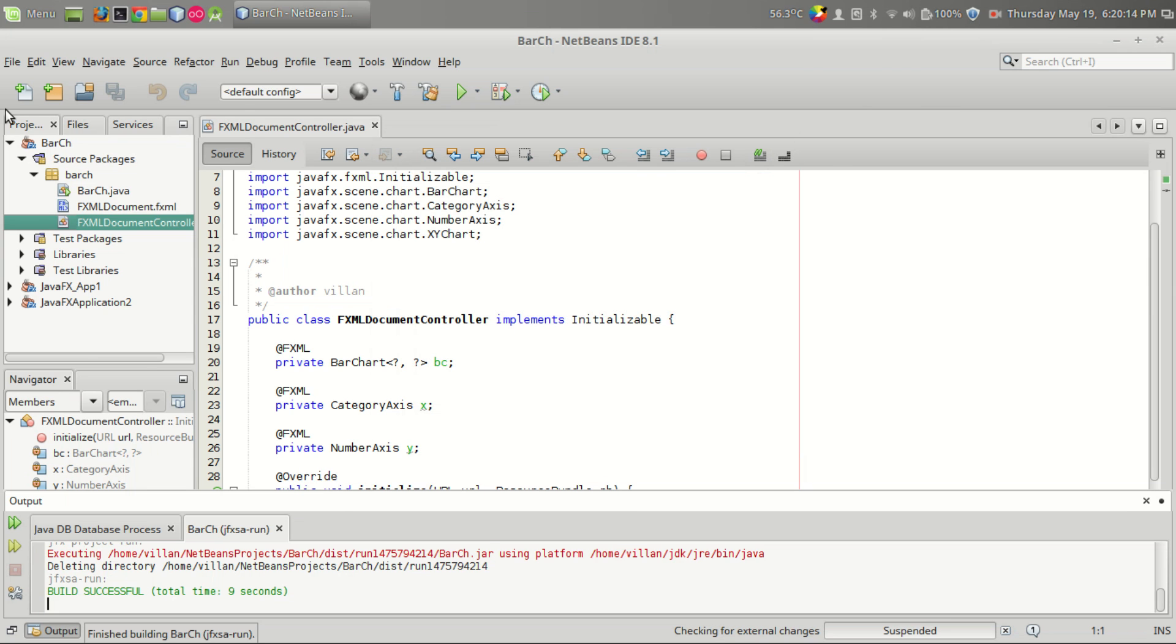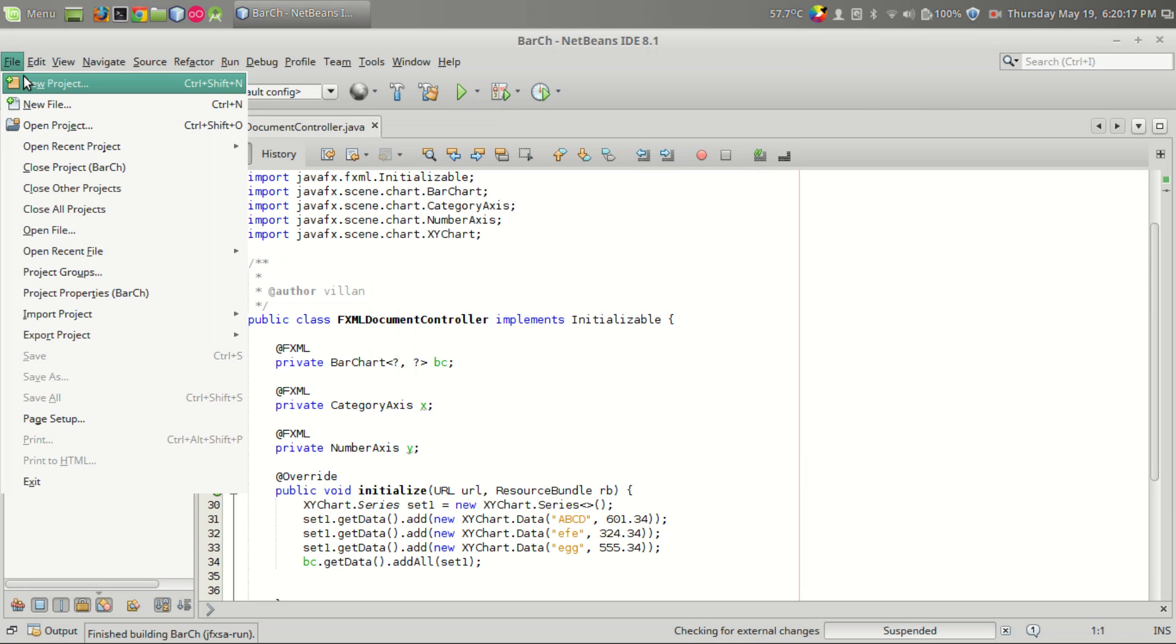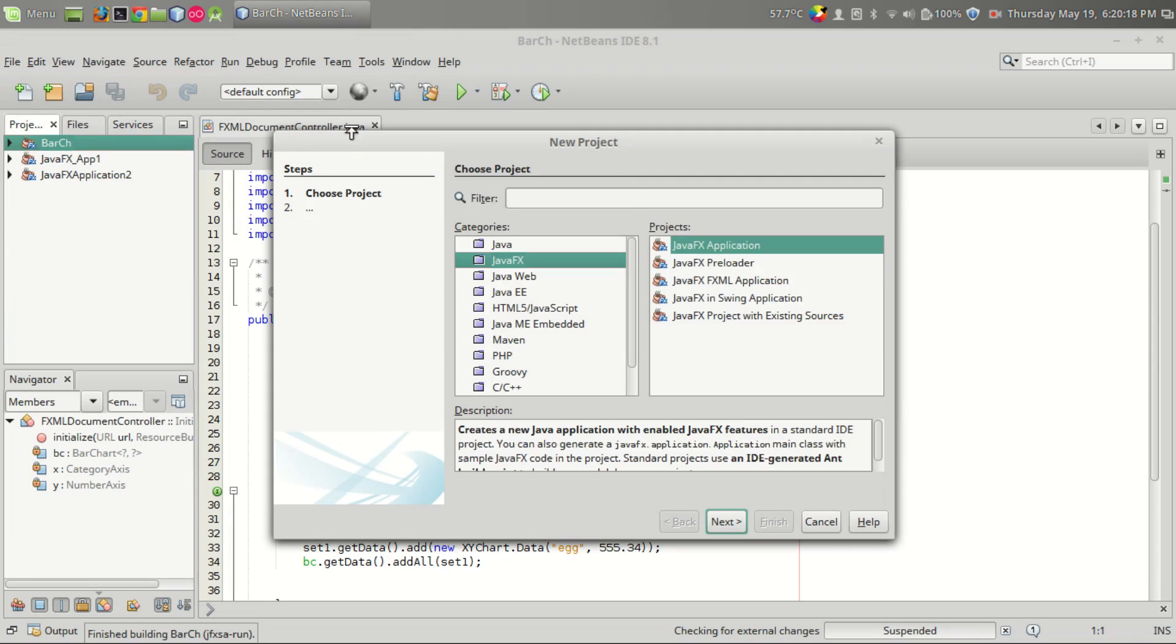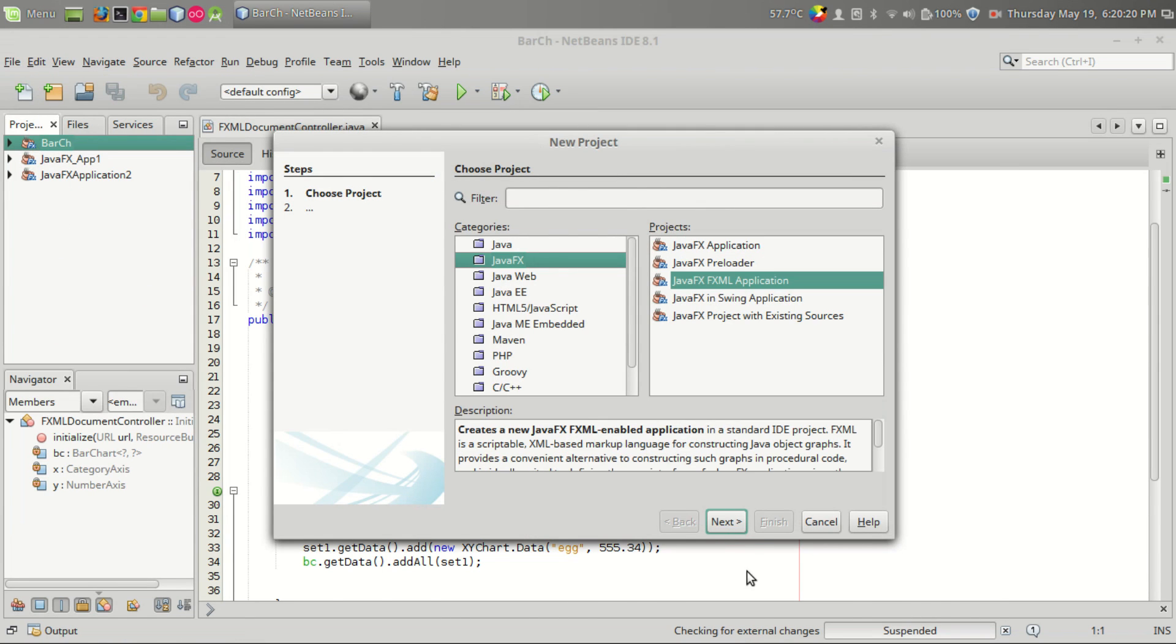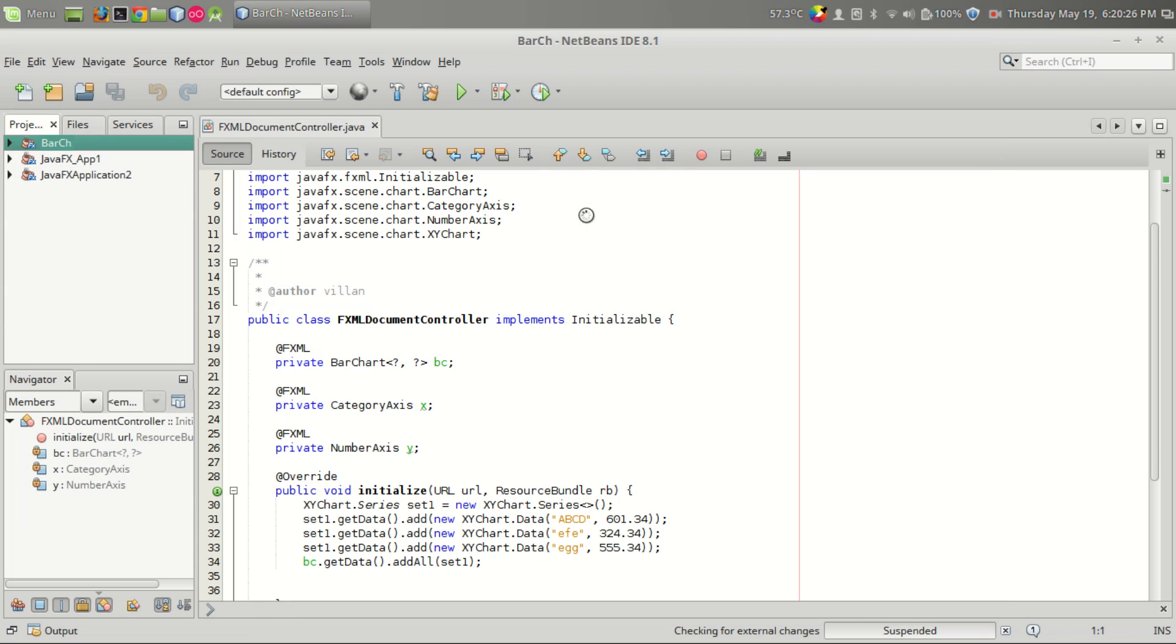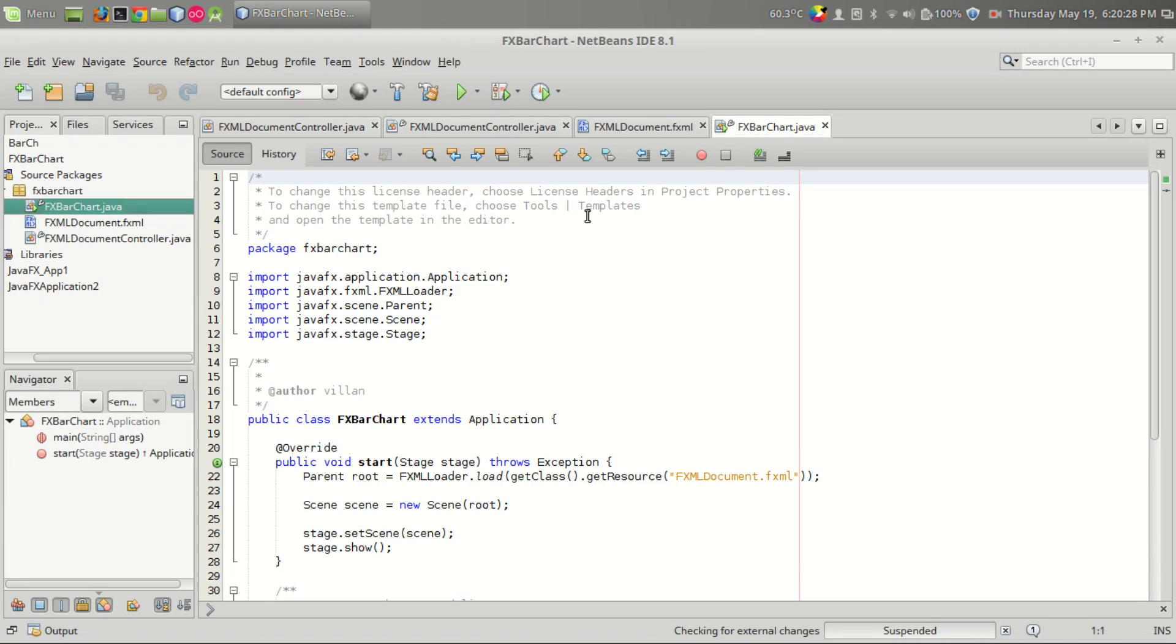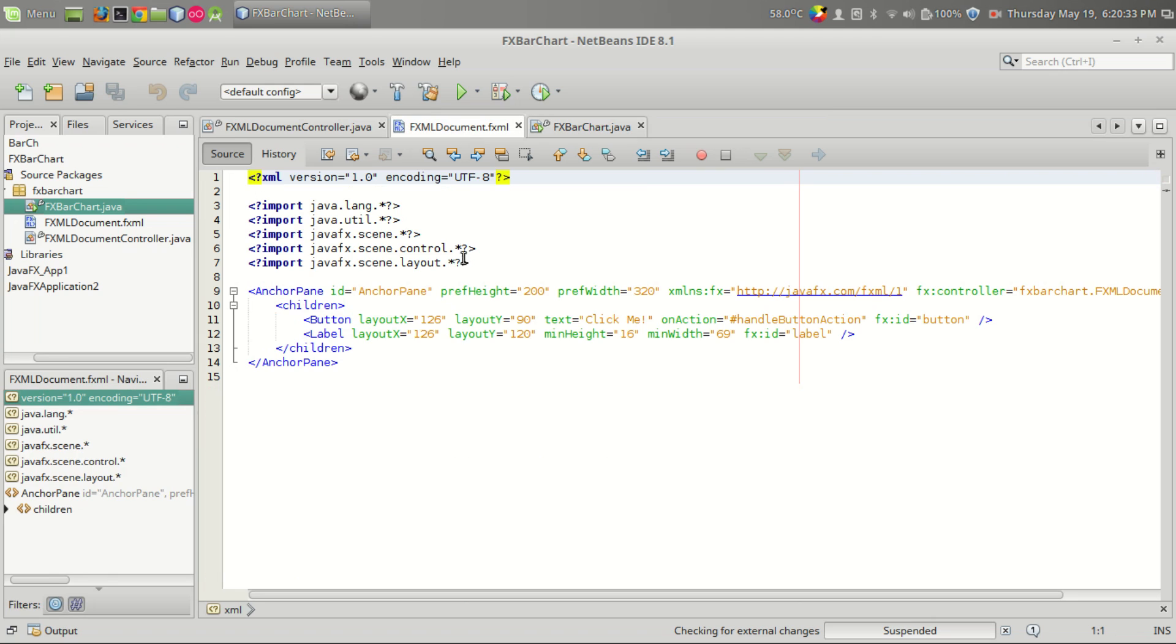Let us start by making a new project from the file menu, FXML application, and FX bar chart. Let's do this. Okay, we got the three files, and this is the FXML document we have to edit.